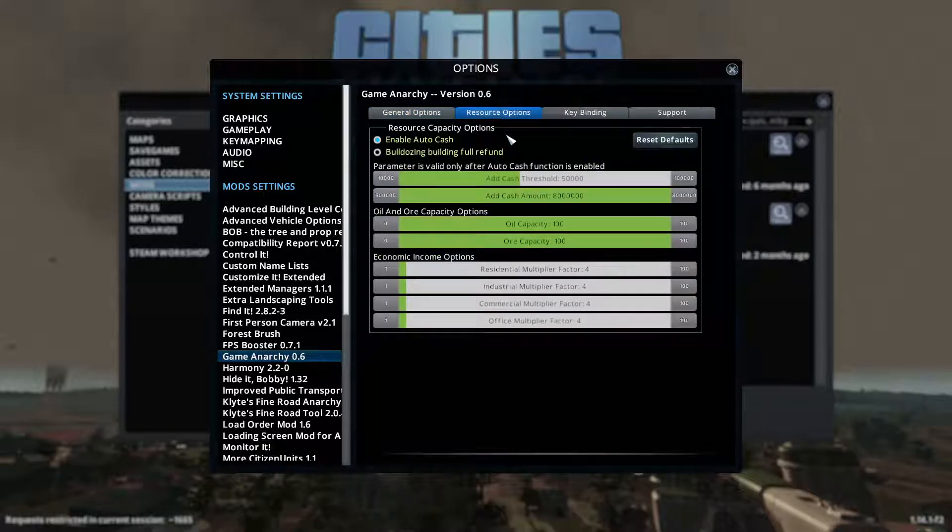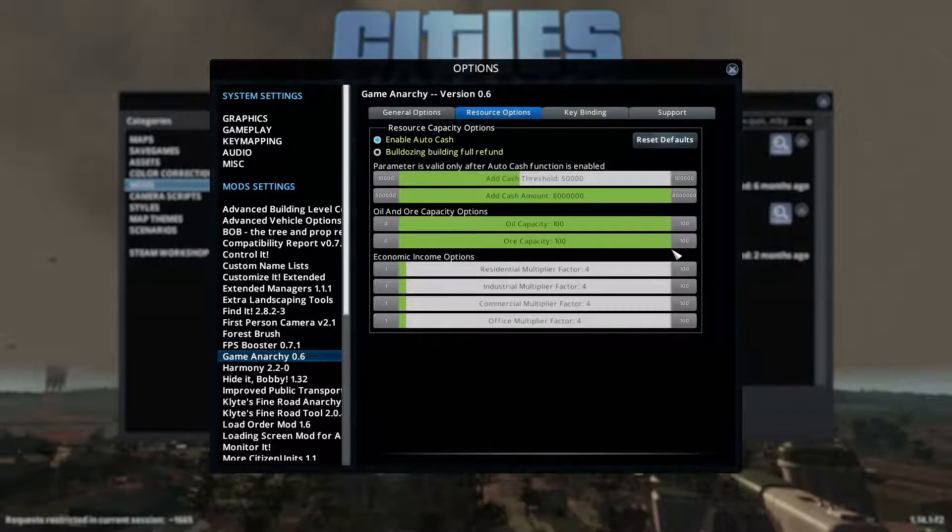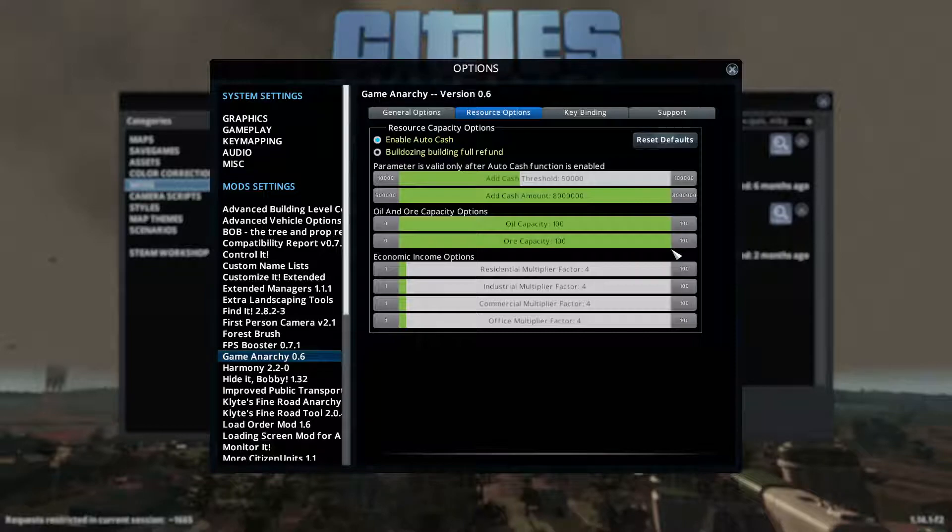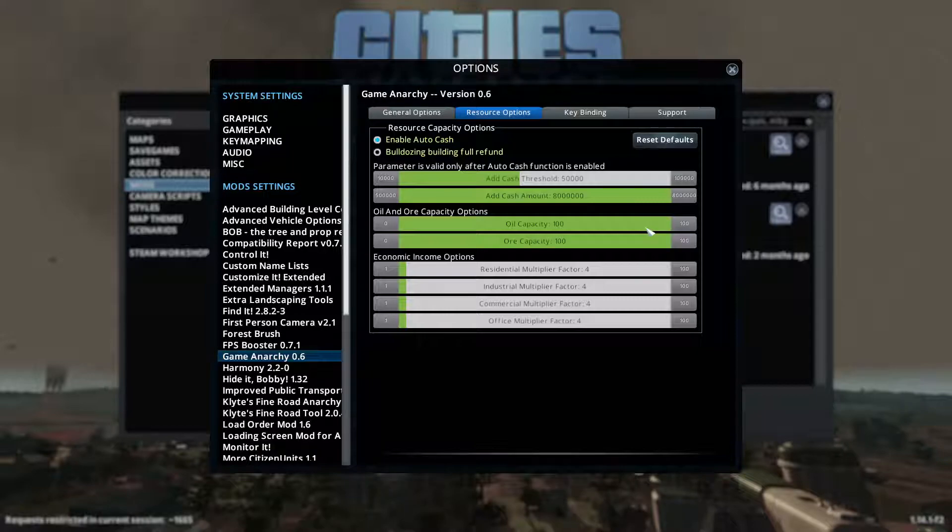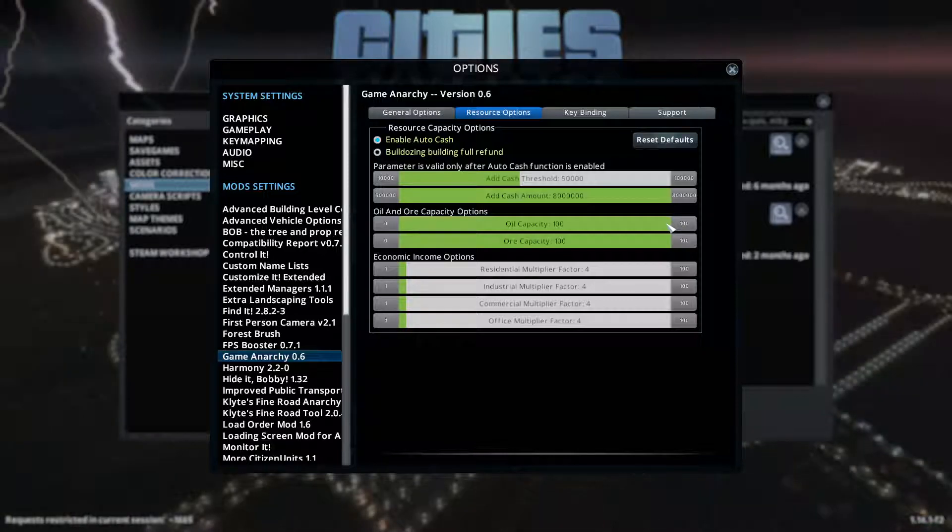Resource options. Here's where I can set my oil and ore capacity. Again, make sure you have the vanilla mod turned off, disabled. Right now it's at 100%, never run out. If I make it slower than 100, it will eventually run out. I don't need to do that though.